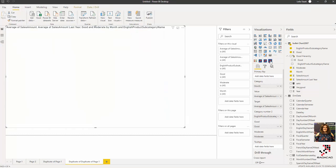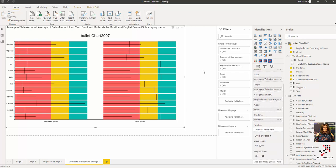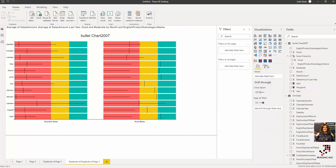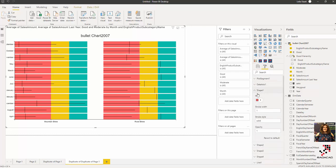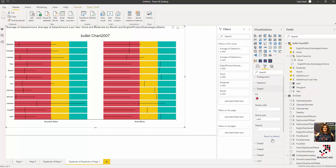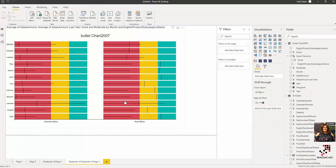Now it's looking better — that issue is gone. Sometimes resolution can differ in Charticulator, but the category and all fields work correctly. You can change everything about this visual, just like the other one — including the shape colors. For example, you can change to different colors or change the target line to a solid, bolder style.